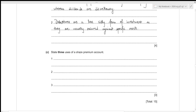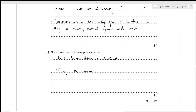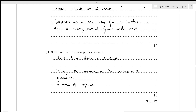We now need to state three uses of the share premium account. The first use is to issue bonus shares to shareholders. The second use is to pay the premium on the redemption of debentures — sometimes an additional amount is paid back to the debenture holder at redemption and the share premium account is used for this. The third use is to write off expenses of share issues — any expenses incurred while issuing shares can be written off within the share premium account.